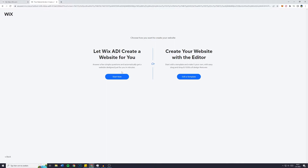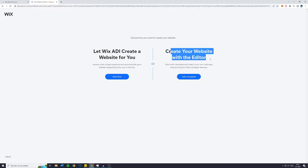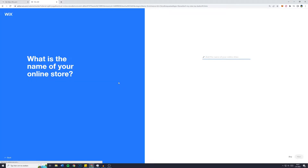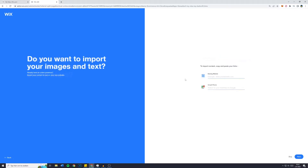You'll then see the last and final choice: let Wix ADI create a website for you, or create your own website with the editor. To save us some time, I will go with Wix ADI. Click on 'Start Now' and Wix will create a website for us. First off, we will have to give it some information — for me it will be 'Lucas and Art' — and then click on next.